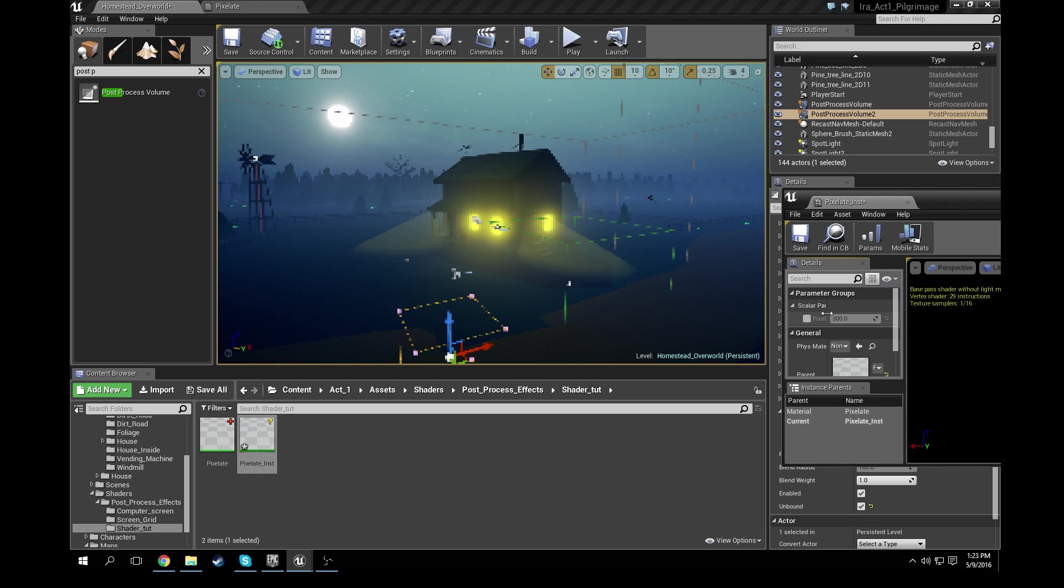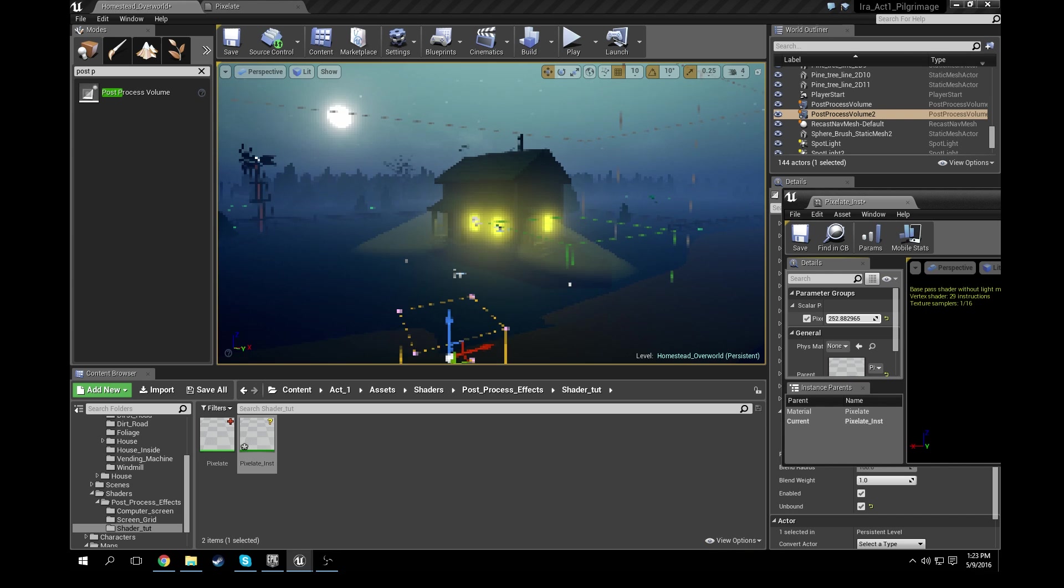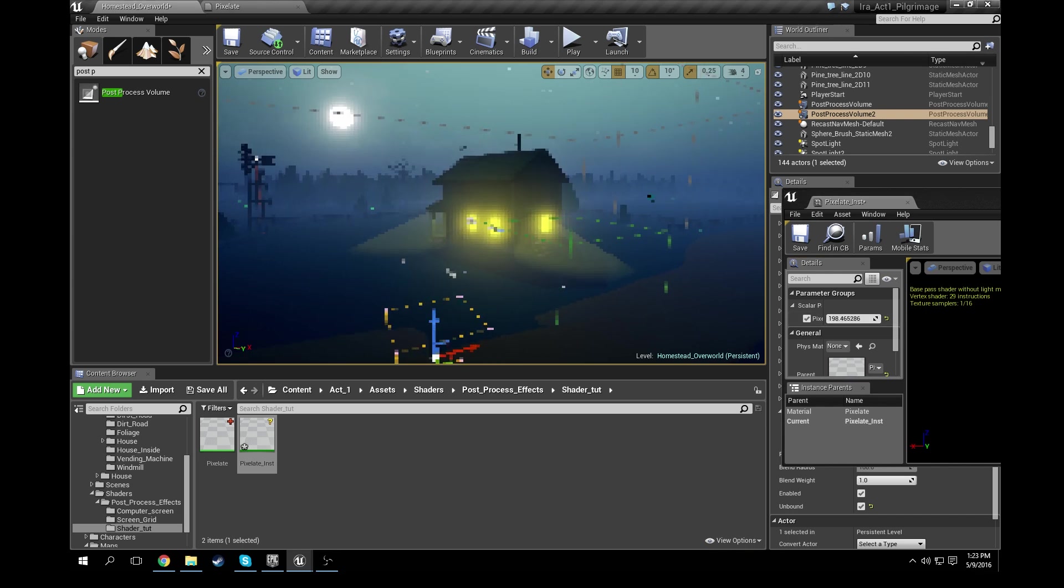Then we can control the amount of pixelation that's going to occur. So we could scroll that down. You can see it gets a lot more pixelated, which is pretty cool. So you can go ahead and play with that and see how pixelated you actually want it to be.